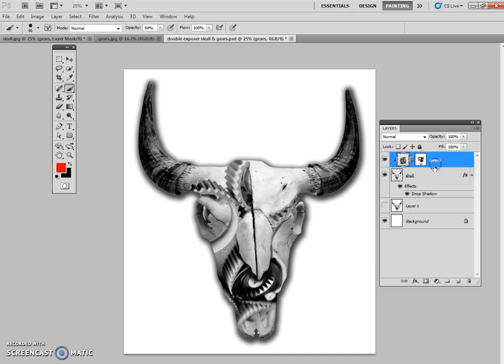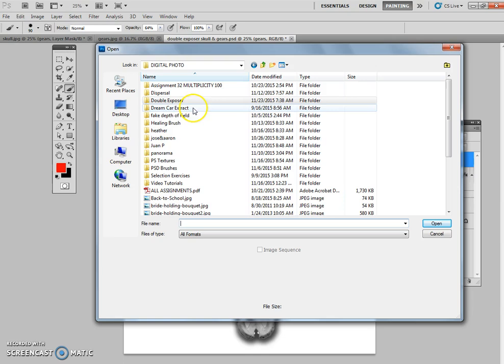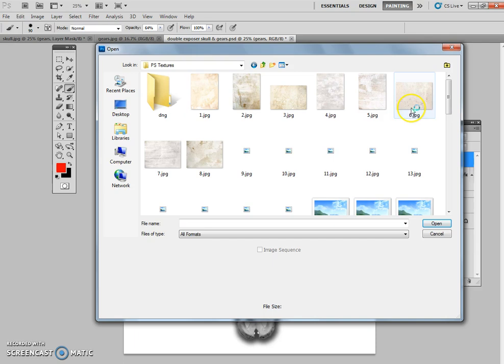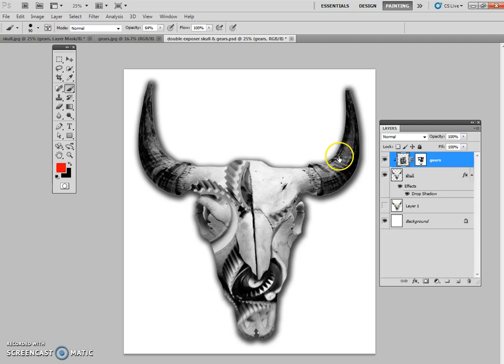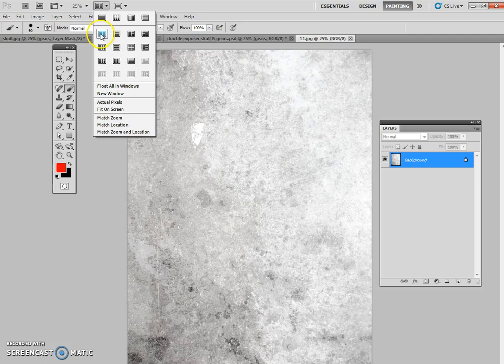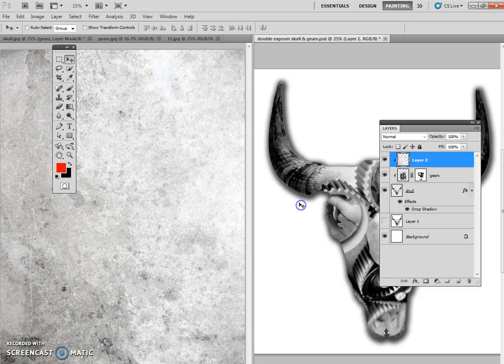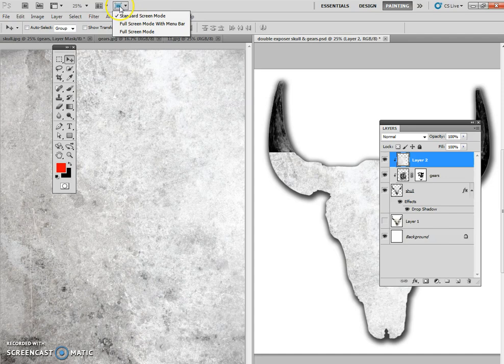Now what I want to do is I want to bring in another background layer. So I'm going to go file open. And I'm going to go to the folder that says PS textures. There's all sorts of textures here. I'm going to pick number 11. And what I want to do is I want to bring that texture onto my background with the skull. So again, back to my move tool, grab the texture, bring it over.